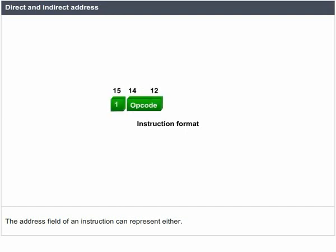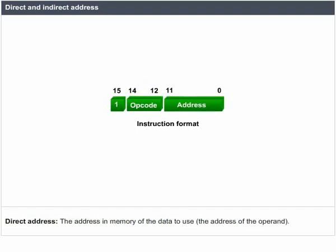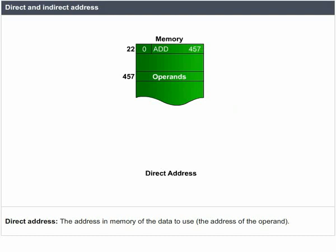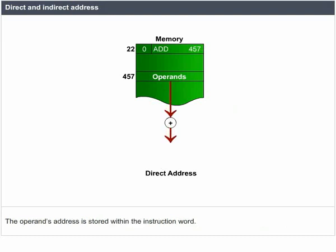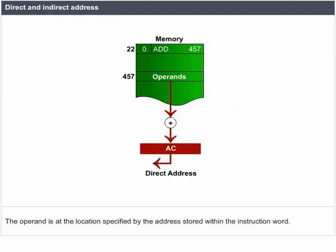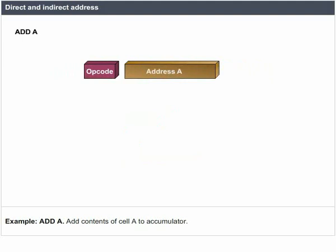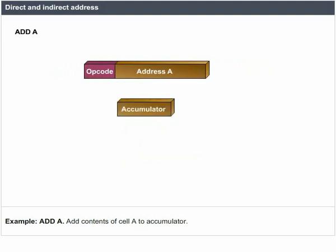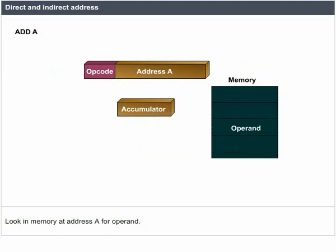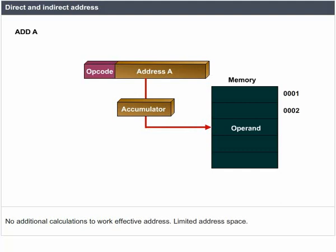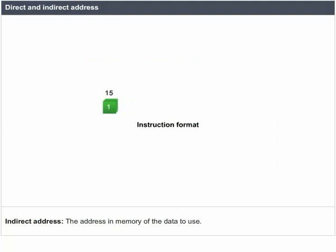The address field of an instruction can represent either a direct or indirect address. Direct address: the address in memory of the data to use — the operand's address is stored within the instruction word. Example: 'Add A' means add the contents of cell A to the accumulator. This requires a single memory reference to access data, no additional calculations to work out the effective address, but has limited address space.